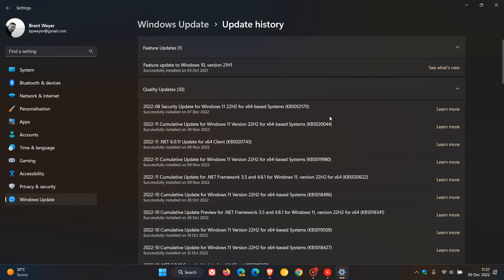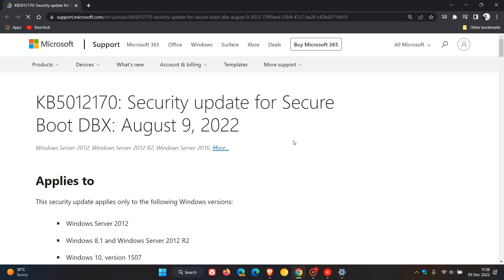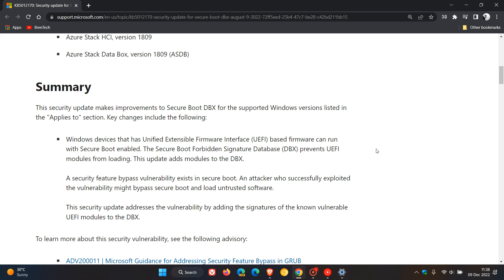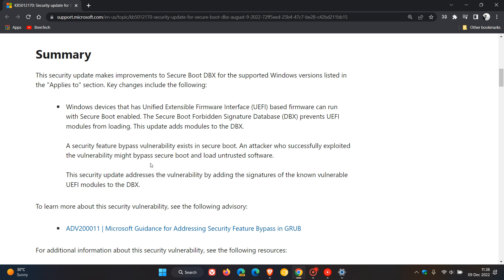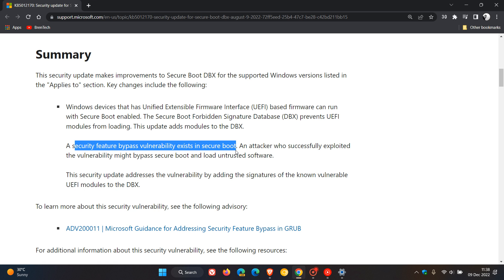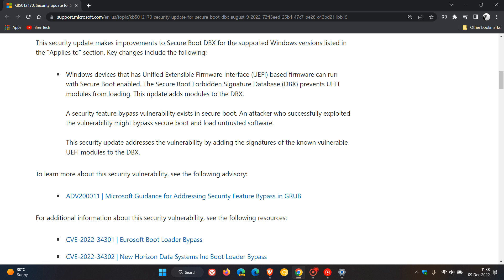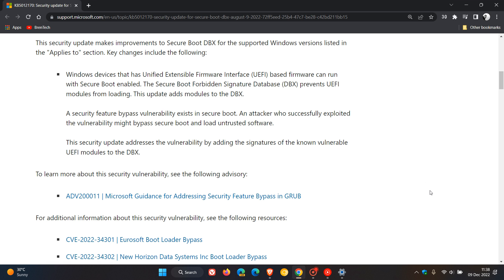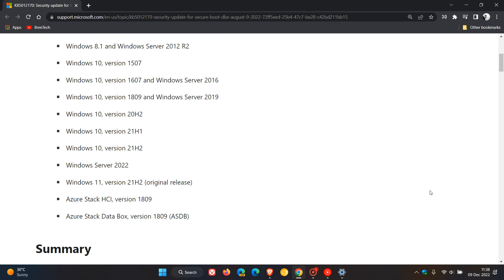Now just to do a quick recap, the update was originally released on the 9th of August and what the update addressed and fixed was there was a security feature bypass vulnerability that existed in secure boot. The security update addresses the vulnerability by adding the signatures of the known vulnerable UEFI modules to the DBX. So that's a brief summary of what the update is all about.